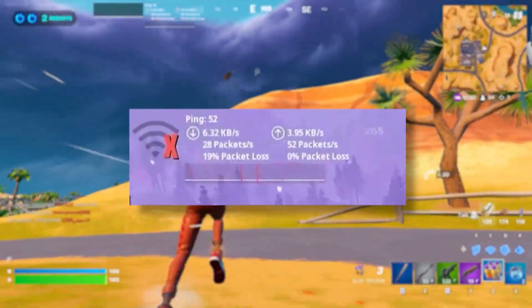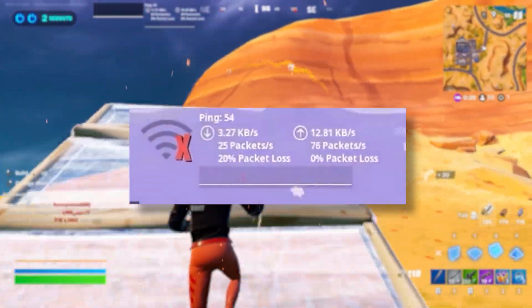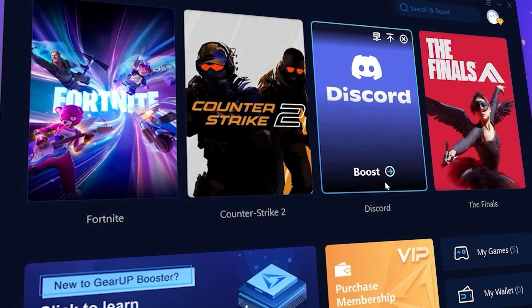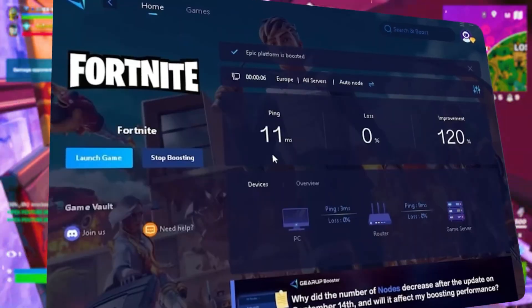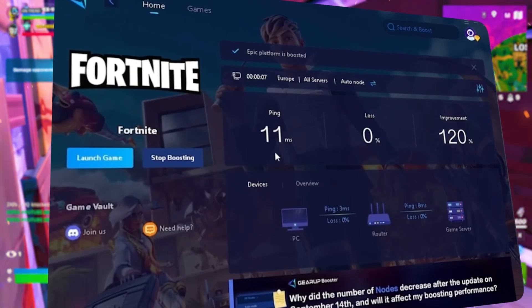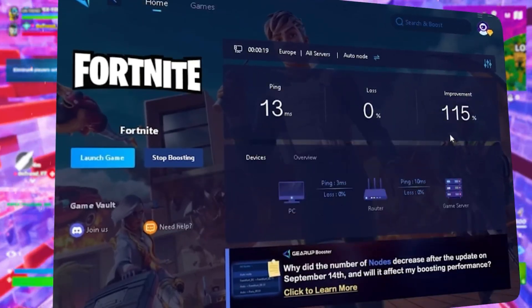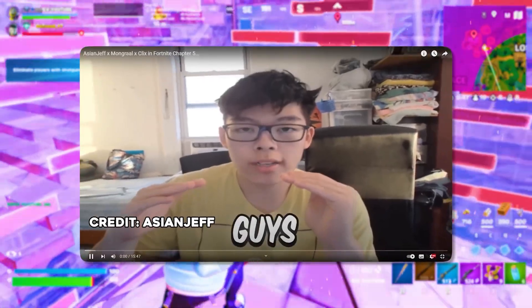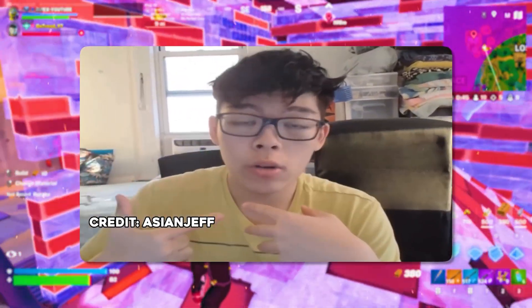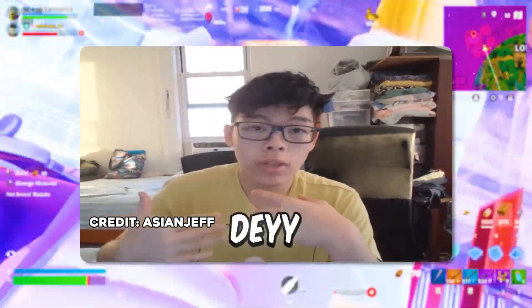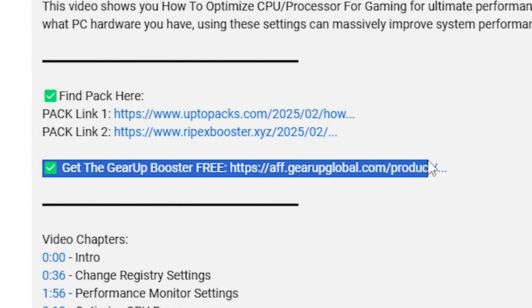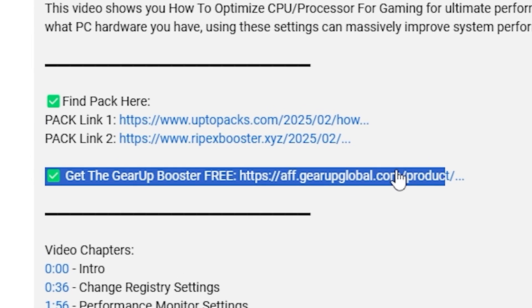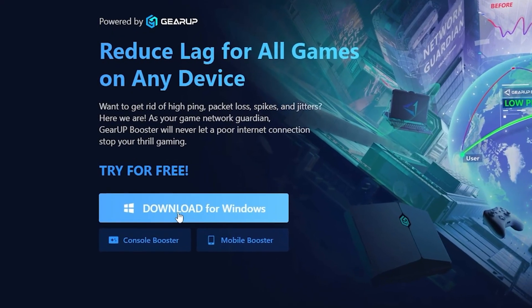Tired of lag and warping while you play games? You need Gear Booster. This is the ultimate tool to lower your ping, boost stability, and give you zero lag. Pro players like H&GF and Polarize use it to stay ahead. So why not you? Download Gear Booster now from the link in the description and dominate every match.